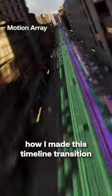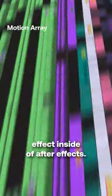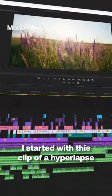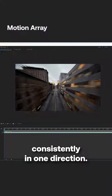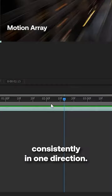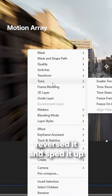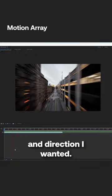How I made this timeline transition effect inside of After Effects. I started with this clip of a hyperlapse that's moving really consistently in one direction. I reversed it and sped it up so it's the speed and direction I wanted.